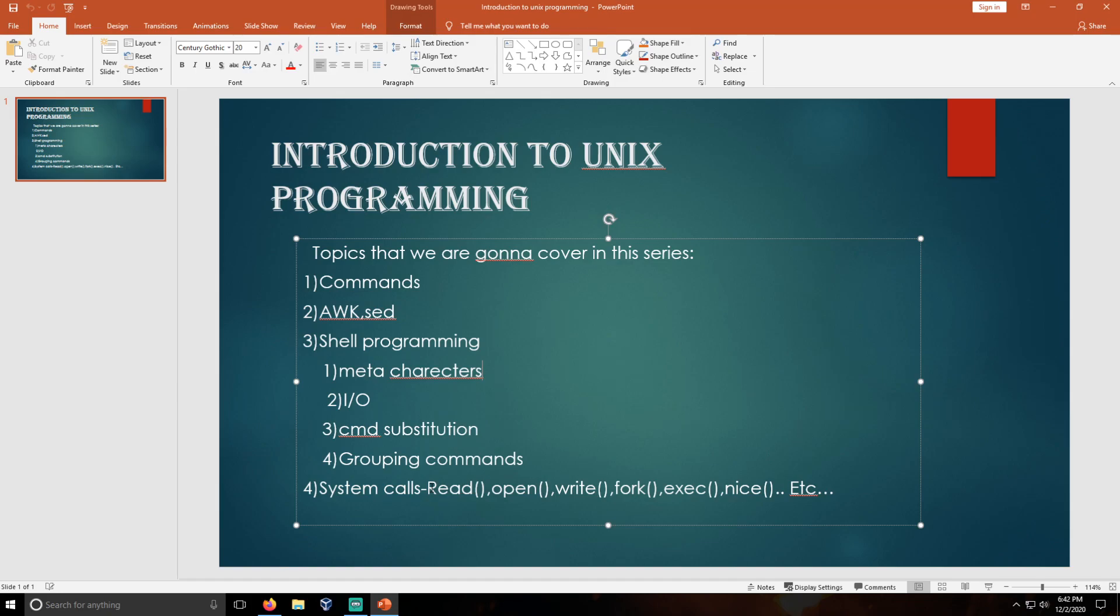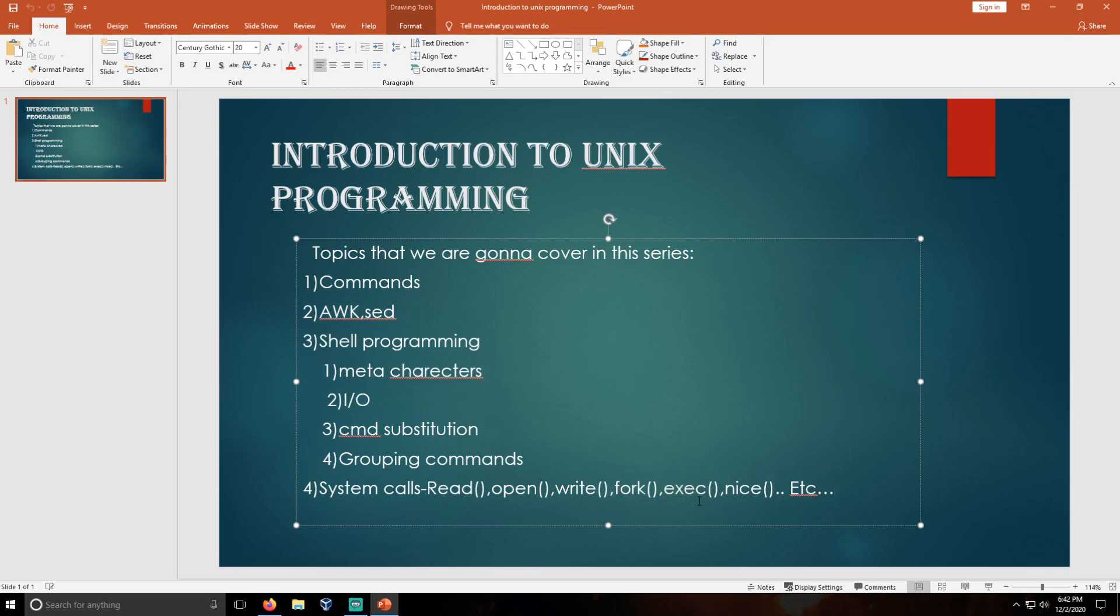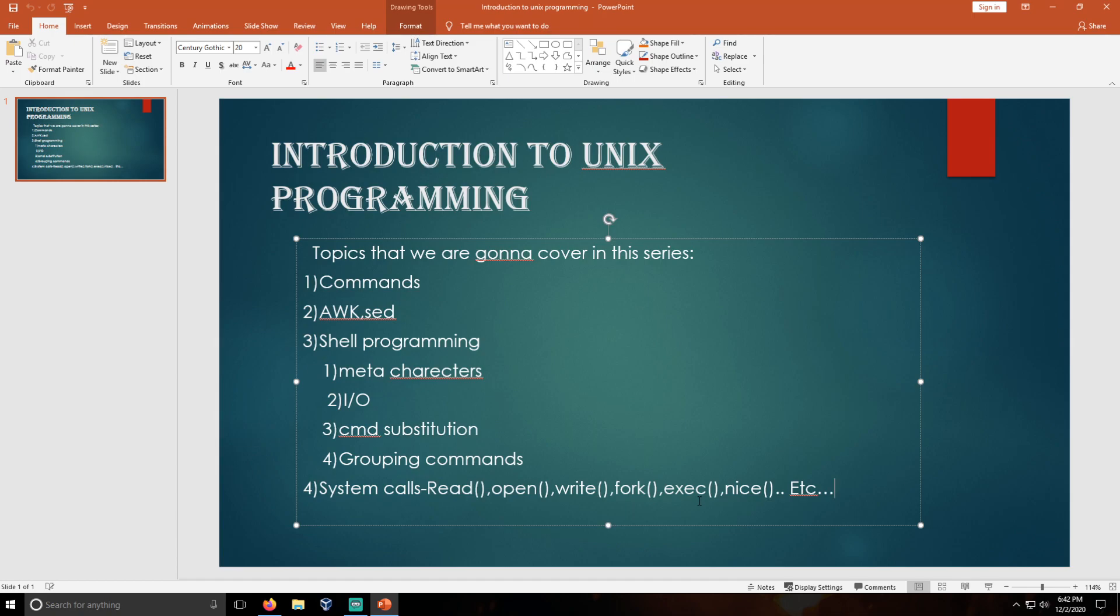After that we are going to deal with the child process and the parent process. These four system calls: fork, exec family, and nice system call. Fork system call is used to duplicate the process. The exec system call is used to execute each process, and nice system call is used to change the priority of the process.